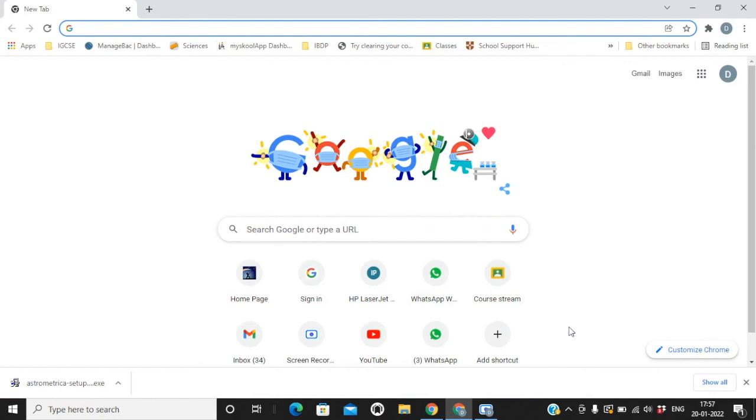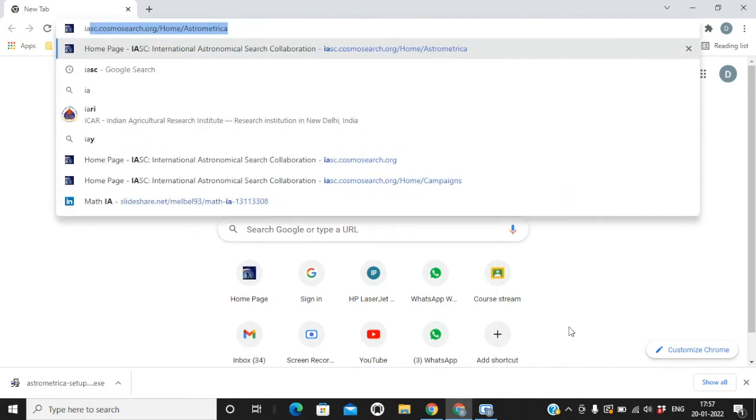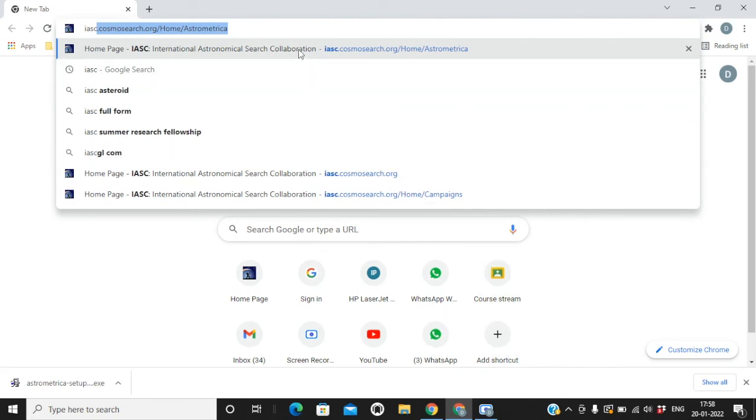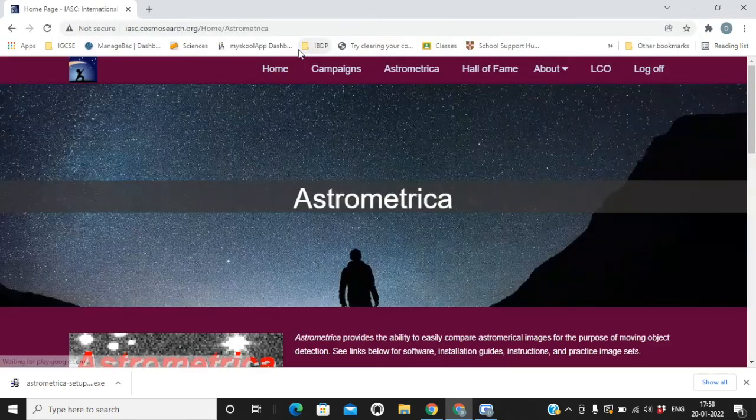Welcome to Asteroid Search Campaign. The first thing you need to do for this campaign is to download AstroMetrica software. To do so, you need to just open your browser and search for IASC, which is International Astronomical Search Collaboration.